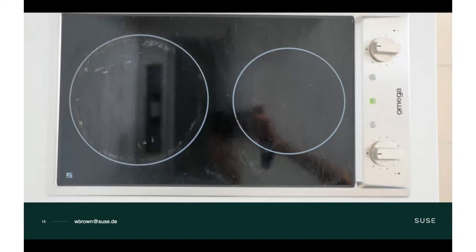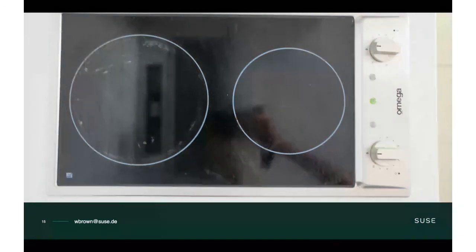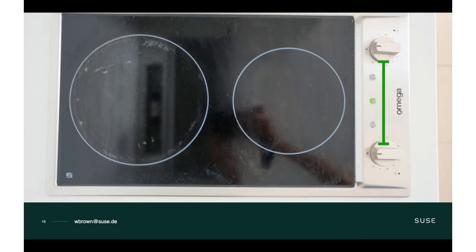Mapping — the relationship between controls and what they interact with or affect. When we turn a door handle we know it affects the door. When we turn on a lamp we know it turns on that lamp. This stove is a very good example of poor mapping: the burners are laid out horizontally but the knobs are vertical, making it very hard to establish which knob controls which burner. This leads to documentation — a small diagram above and below each knob showing which burner it relates to. That documentation exists to make up for a design flaw.